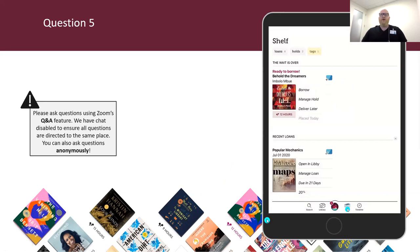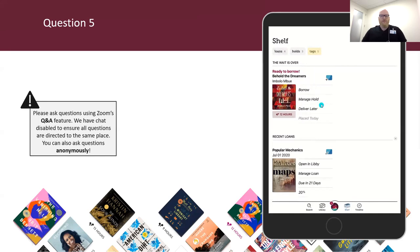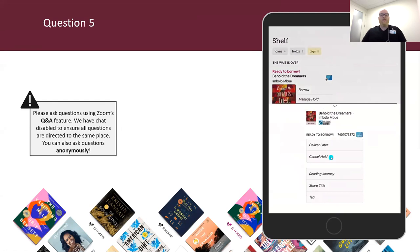Question five: when a hold becomes available, you can borrow the title, have it delivered later, or cancel your hold — how long do you have to make one of these choices? One day, two days, three days, or one week? You have three days to either borrow the title, have it delivered later, or cancel your hold. You can make any of these choices from your shelf — it appears right at the top. Tap Borrow, Have It Delivered Later and select how long you want to stay at the top of the list, or tap Manage Hold, then Cancel Hold.